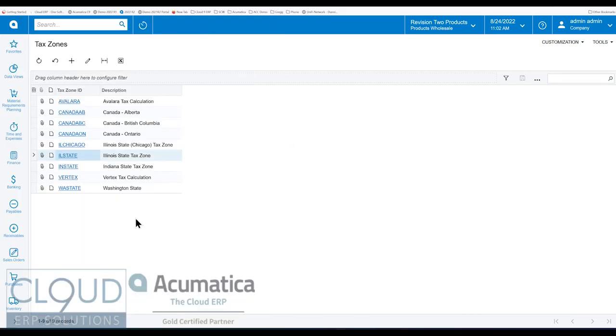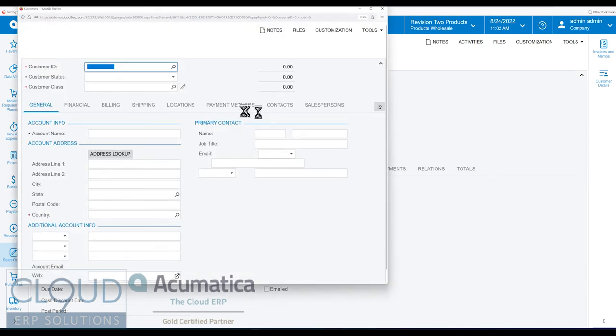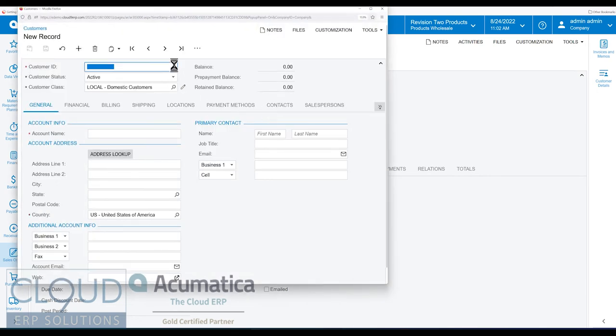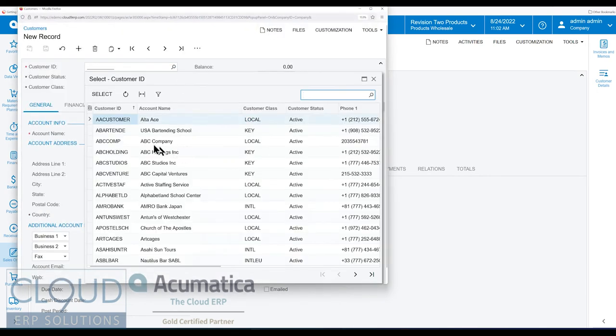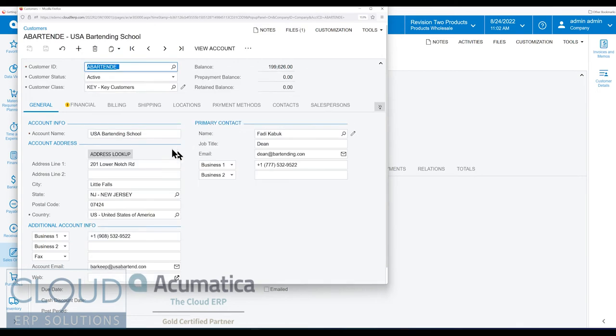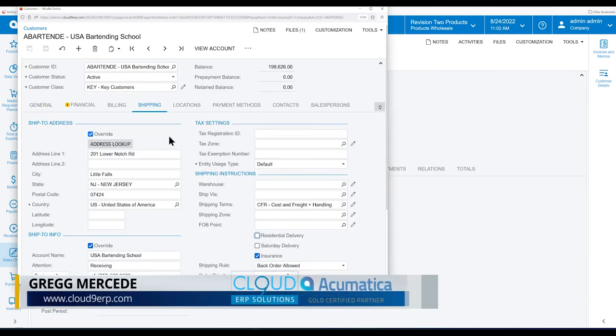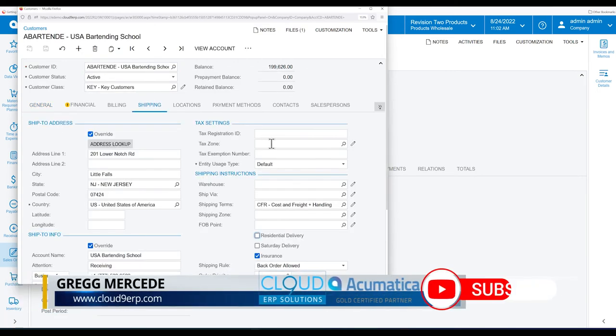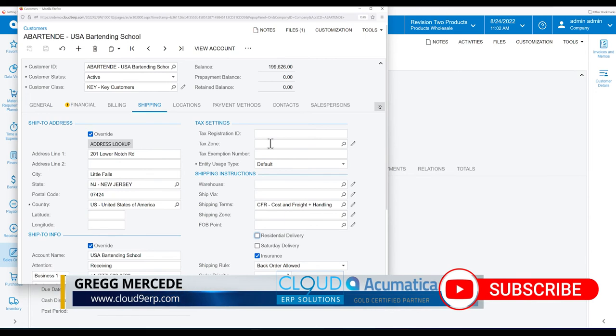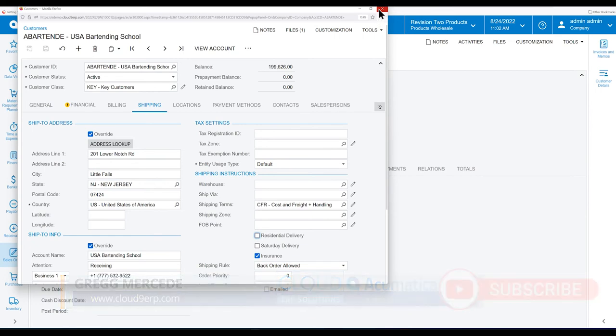So in Acumatica, this is a list of our tax zones. And when we create an order, for example, Acumatica looks at the customer itself. So we take a look at the customer, we just bring up an existing customer and we go over to the shipping tab. Acumatica first looks at the tax zone, and if there's a tax zone there, it applies it and passes it over to the sales order.